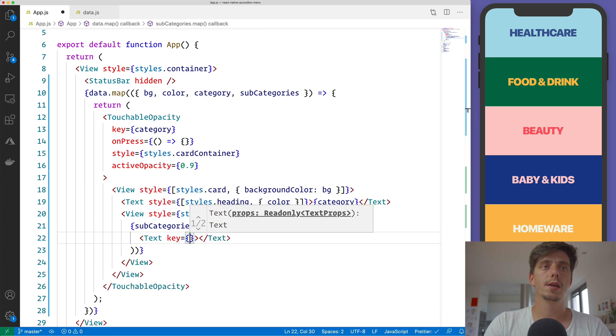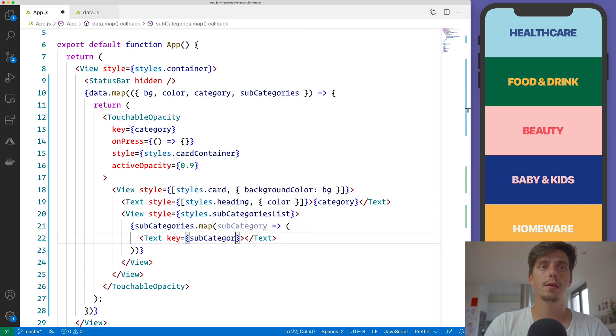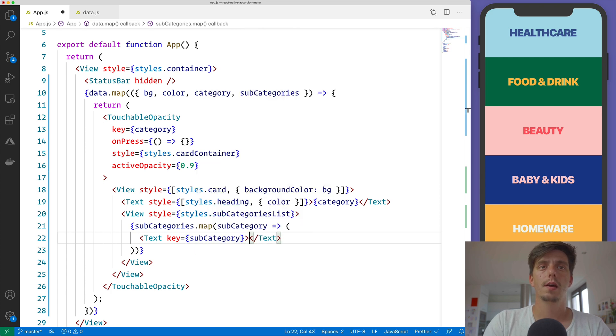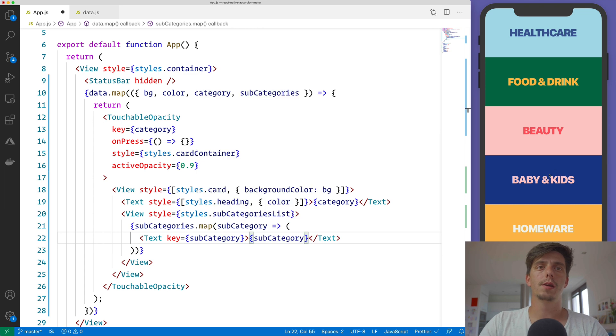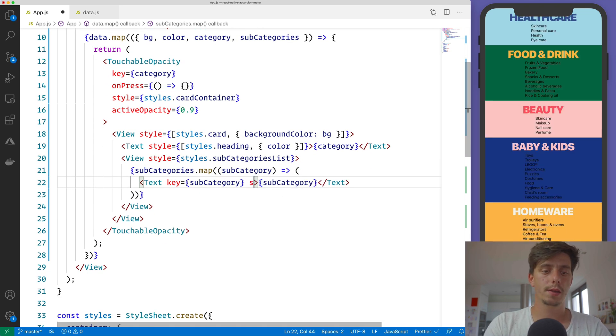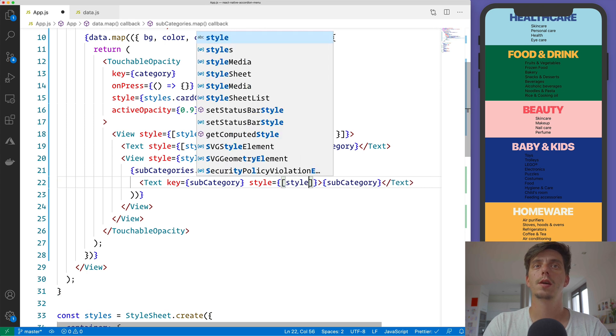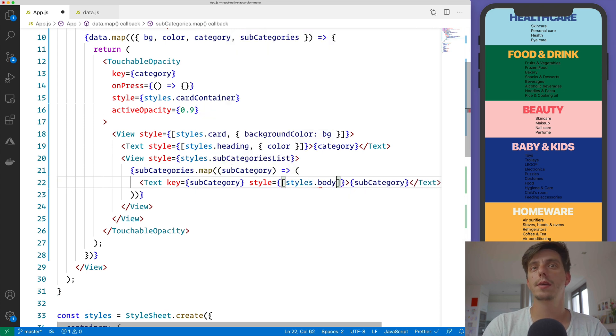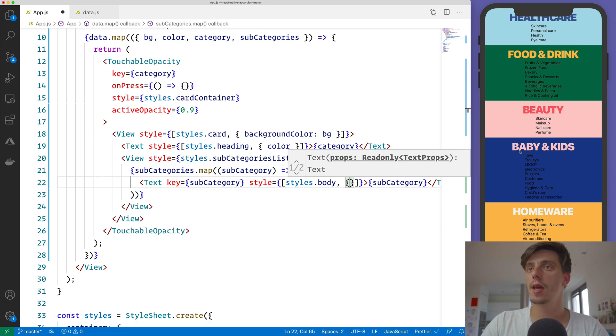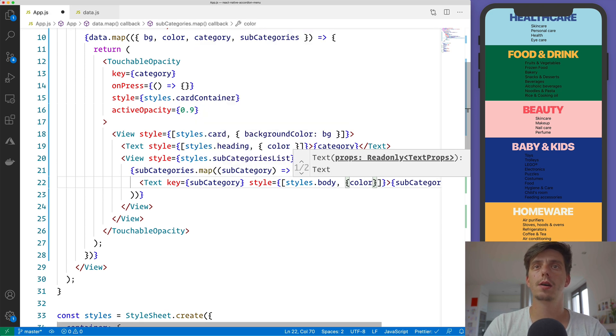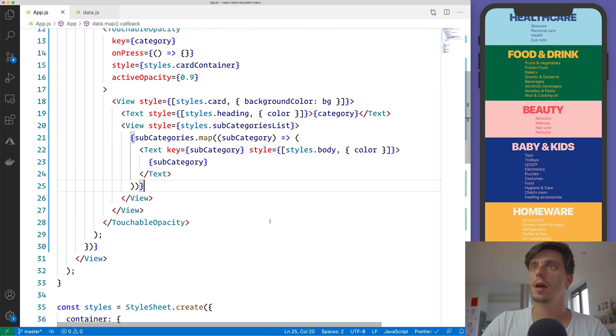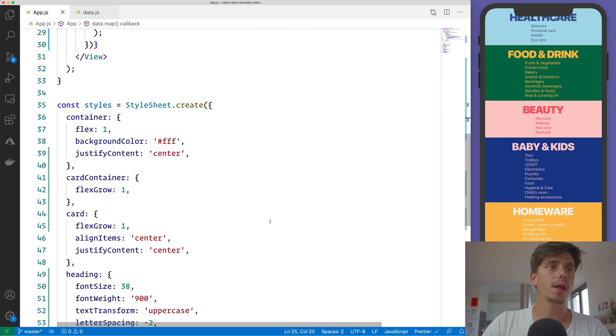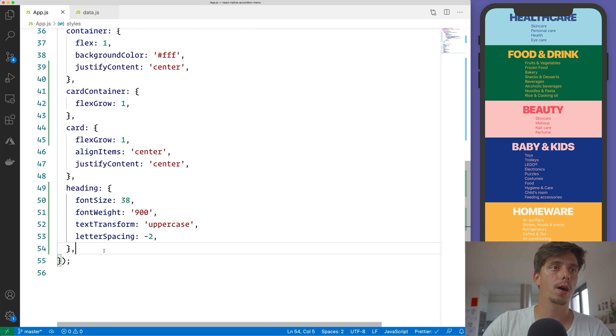Don't forget to pass the key. So subcategories and subcategories here. And also apply a different style. In our case will be styles.body. And then we also want to have the same color as we have for the main category. So color, it's the color that we've received from the data.